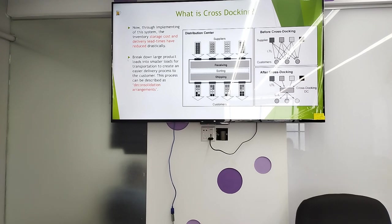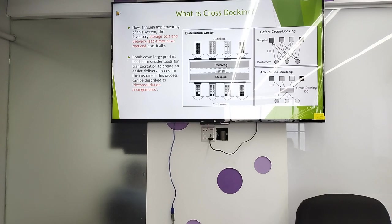Through implementing this system, inventory storage costs and delivery lead time have reduced drastically. The breakdown of large product loads into smaller loads for transportation creates an easier product delivery process to the customer. This process can be described as a de-consolidation arrangement.